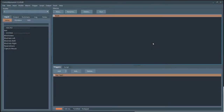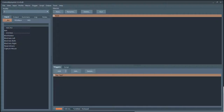Hey everybody, this is Russ Buecher, developer of Control My Joystick. Let's take a look at curves. A curve allows you to modify the inputs from your joystick or 3DxWare controller before it is sent off to our TetherScript virtual joystick controller and out to your game. It's pretty flexible — let's see how it works.